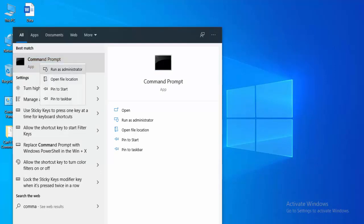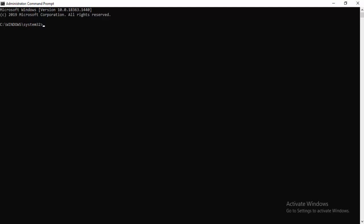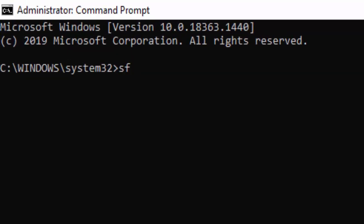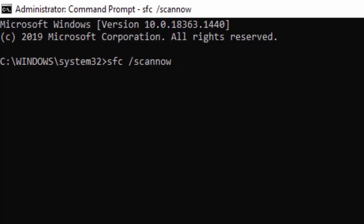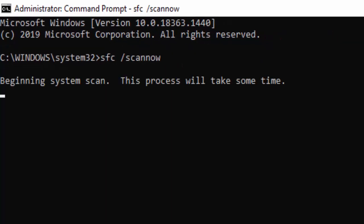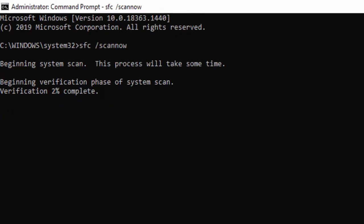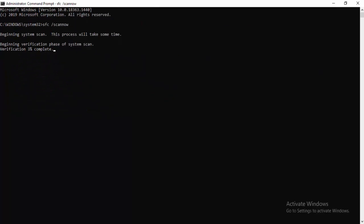Type here command: sfc space forward slash scannow and press enter. This is the verification process, one percent complete. You need to wait here for it to complete one hundred percent.